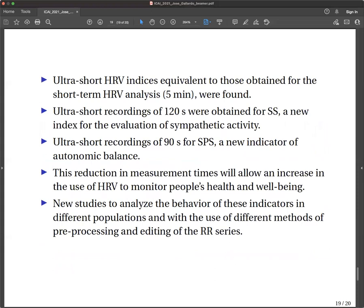Conclusions. Ultra-short Heart Rate Variability indices equivalent to those obtained for the short-term Heart Rate Variability analysis of five minutes were found. Ultra-short recordings of 120 seconds were equivalent for the stress score, a new index for the evaluation of sympathetic activity, and ultra-short recordings of 90 seconds were equivalent for the SPS, a new indicator of dynamic autonomic balance. This reduction in measurement times will allow increased use of Heart Rate Variability to monitor people's health and well-being. New studies are necessary to analyze the behavior of these indicators in different populations and with different methods of preprocessing and editing of the RR series.